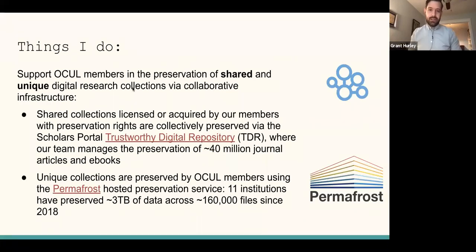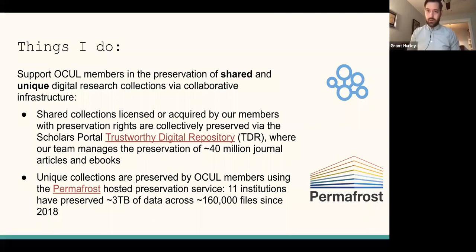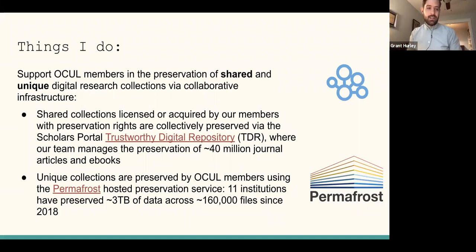At Scholars Portal, my broad goal is to support OCUL members in the preservation of shared and unique digital research collections via collaboration, particularly collaborative infrastructure. That breaks down into two parts. One is supporting shared collections, which are licensed or acquired by OCUL members. When those materials have preservation rights assigned, we attempt to collectively preserve them in the Scholars Portal Trustworthy Digital Repository, or TDR. Our team manages the preservation of over 40 million journal articles and ebooks, which takes a lot of effort to scale preservation to that level.